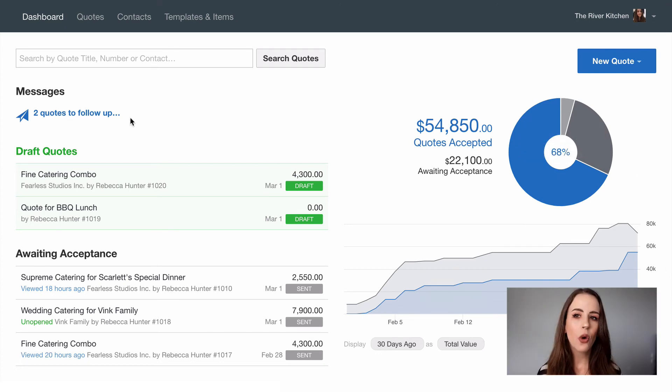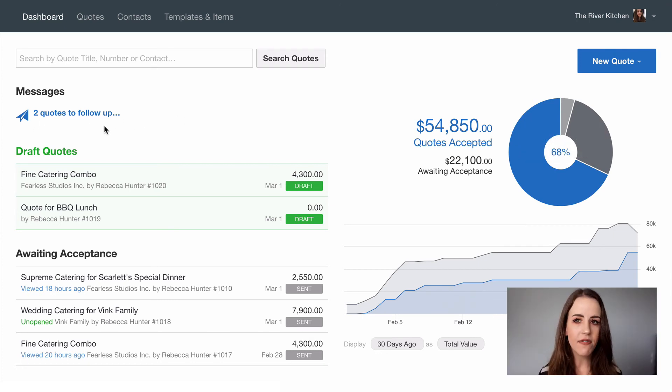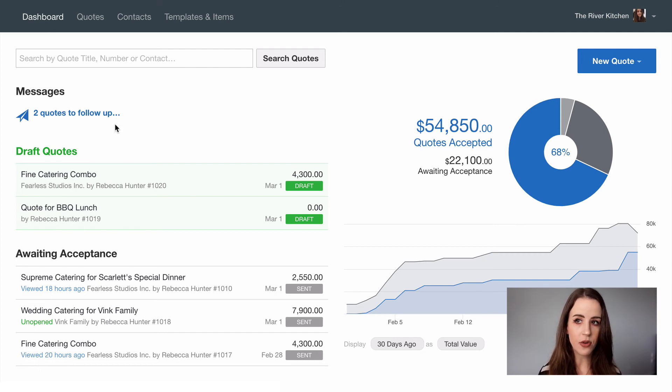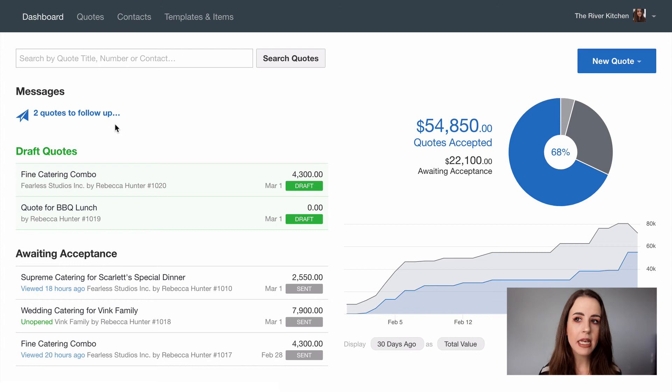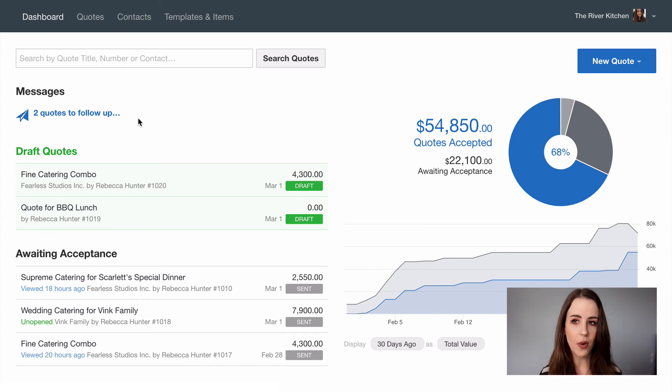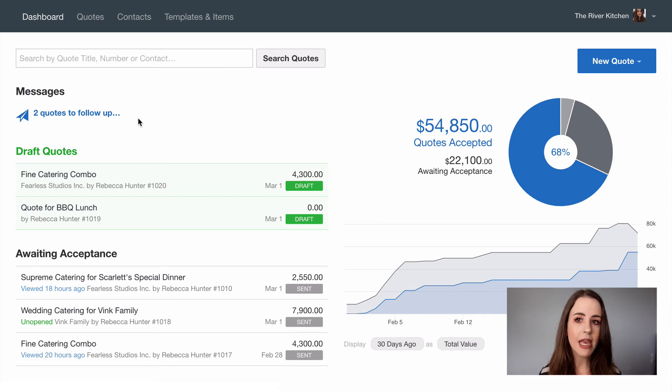You'll see here quotient notifies you of quotes that need following up. This could be quotes that have been unopened after a certain amount of hours or it may be quotes that have not been accepted after a certain amount of days. This way you'll never forget to follow up and it takes very little effort to send a follow-up email to your customers.